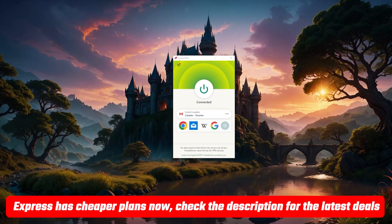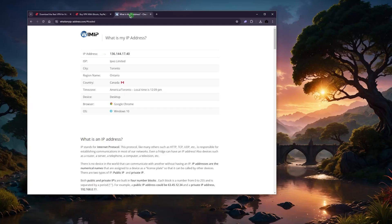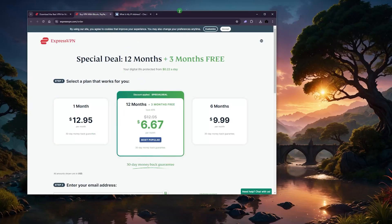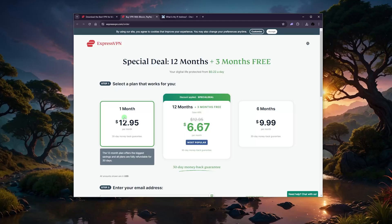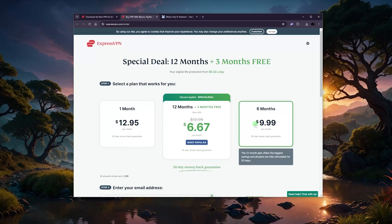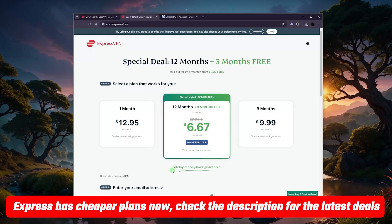Feel free to check out ExpressVPN's discount link below. If I find a better discount I'll also link it, and you'll find a full review if you'd like to learn more. Make sure you don't pay more than you have to — a lot of people end up on the expensive monthly plan thinking they won't need it long, but keep resubscribing. Unless you know you only need it for a month, go for the six or twelve month plan, especially with the link below.